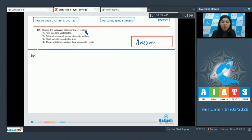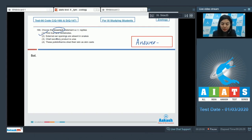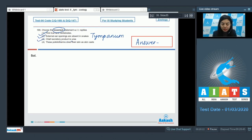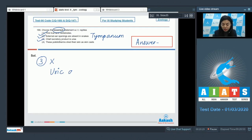Question 169. Choose the incorrect statement with respect to reptiles. Option 1: first true land vertebrates — this is true; reptiles are the first land vertebrates. Option 2: external ear openings are absent in snakes — this is also correct; the tympanum in them represents the ear. Option 3: chief excretory product is urea — this is incorrect. The chief excretory product of reptiles is uric acid; thus they are uricotelic and not ureotelic.